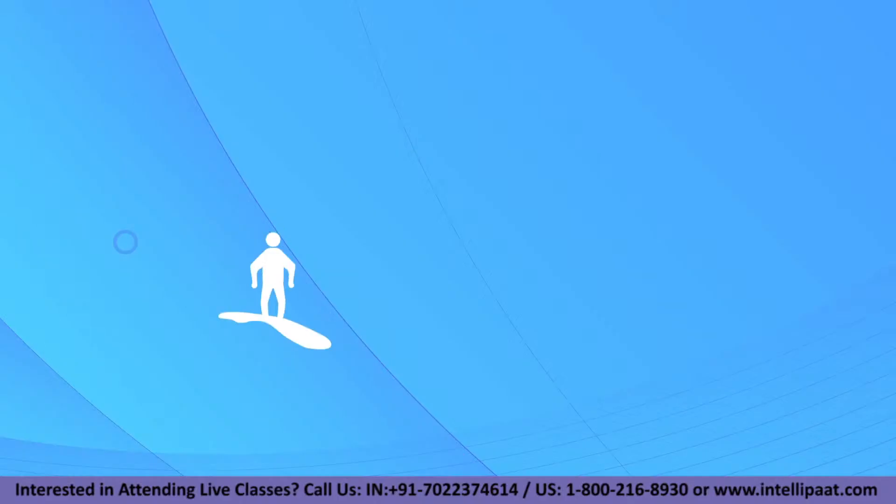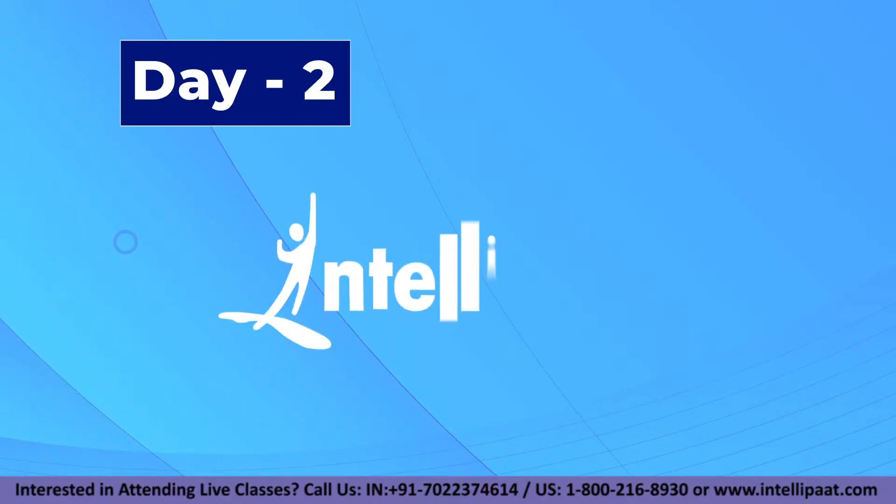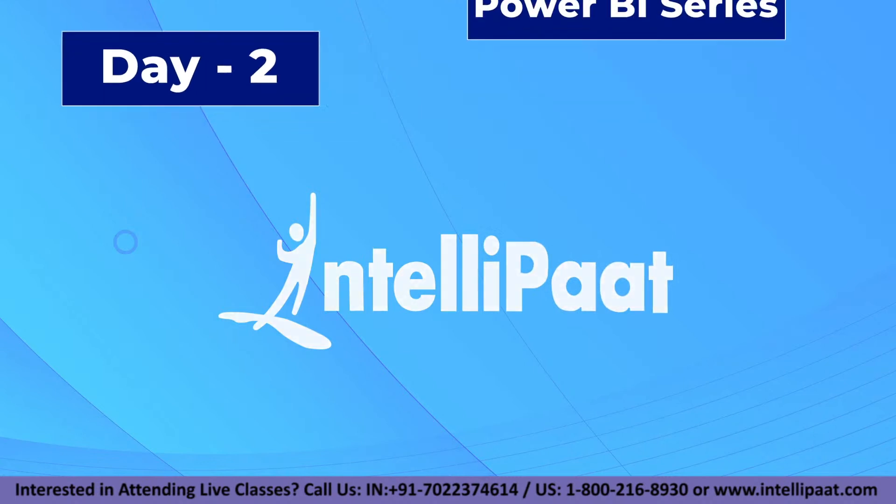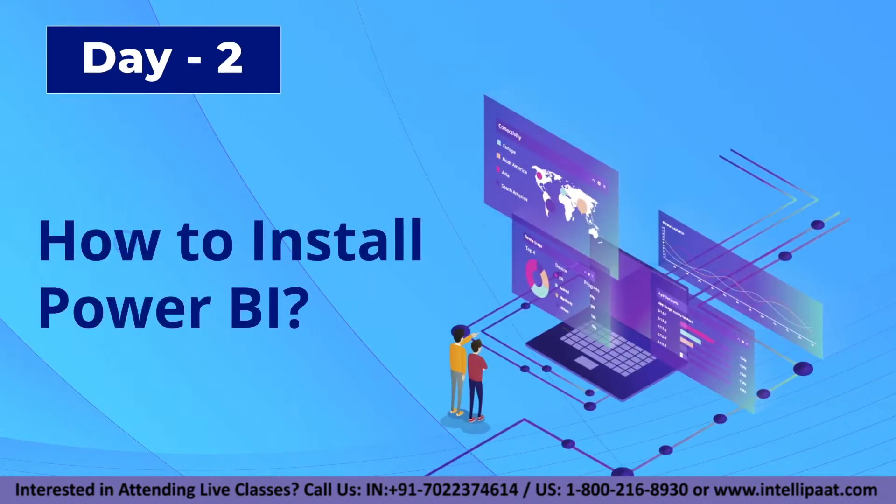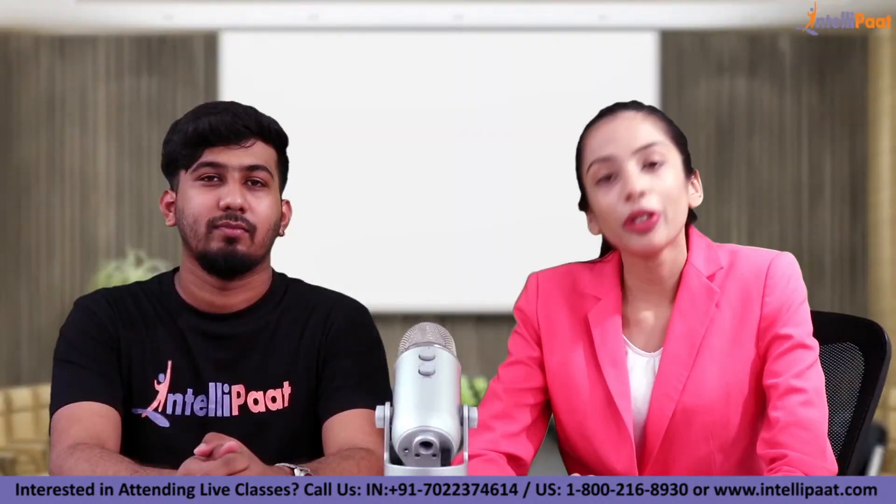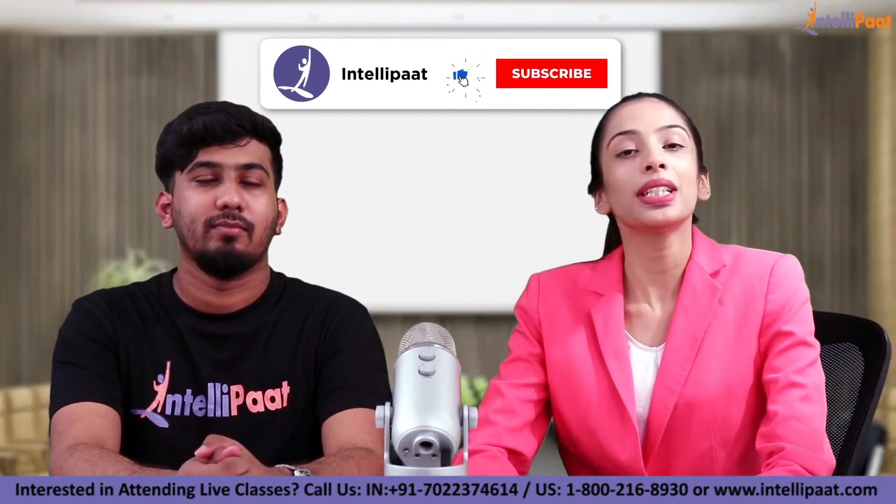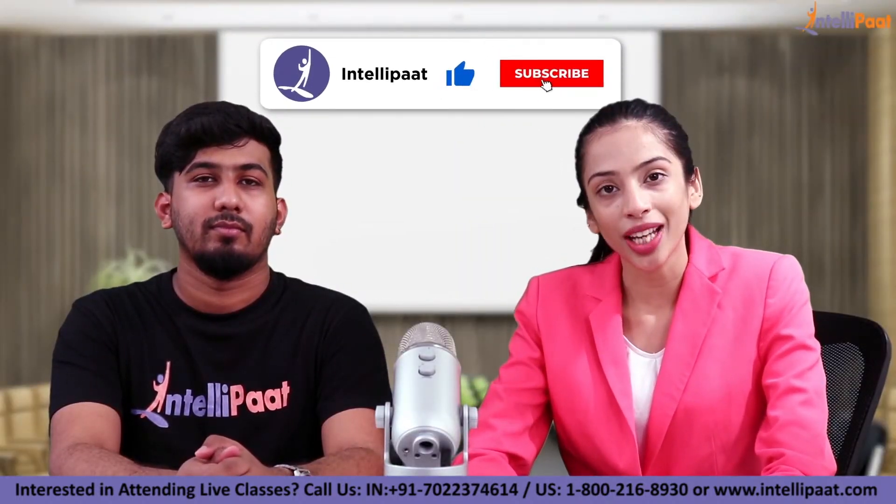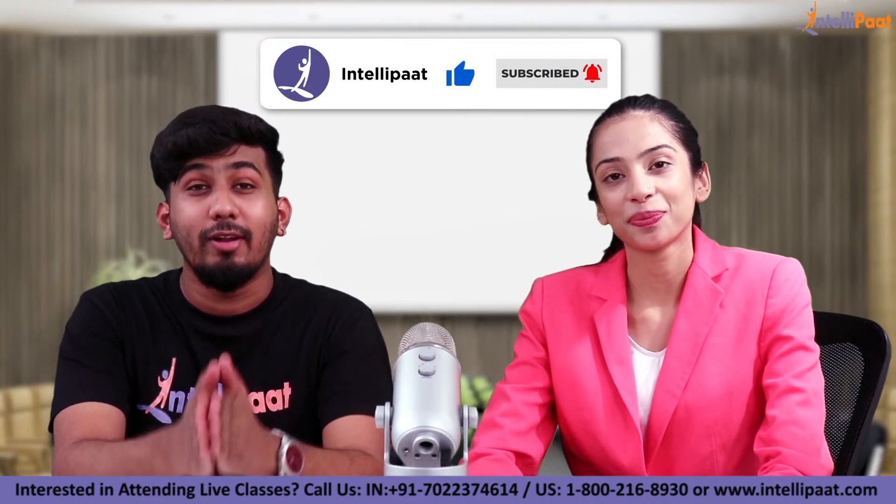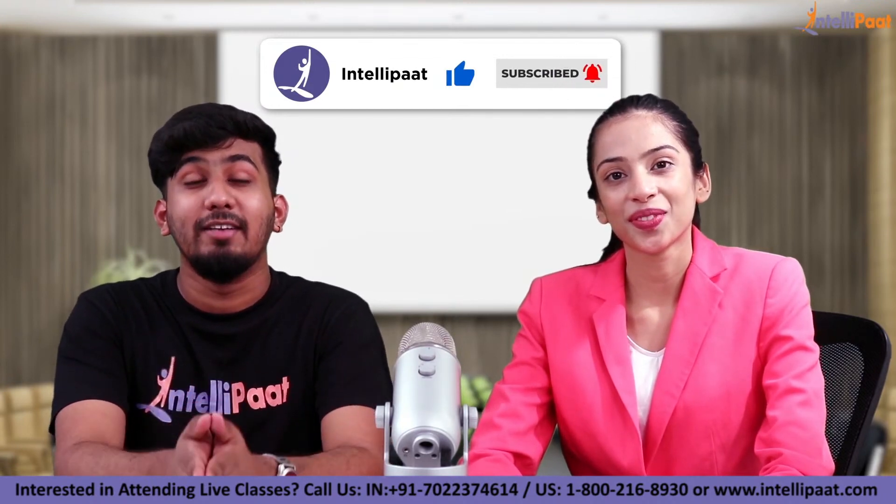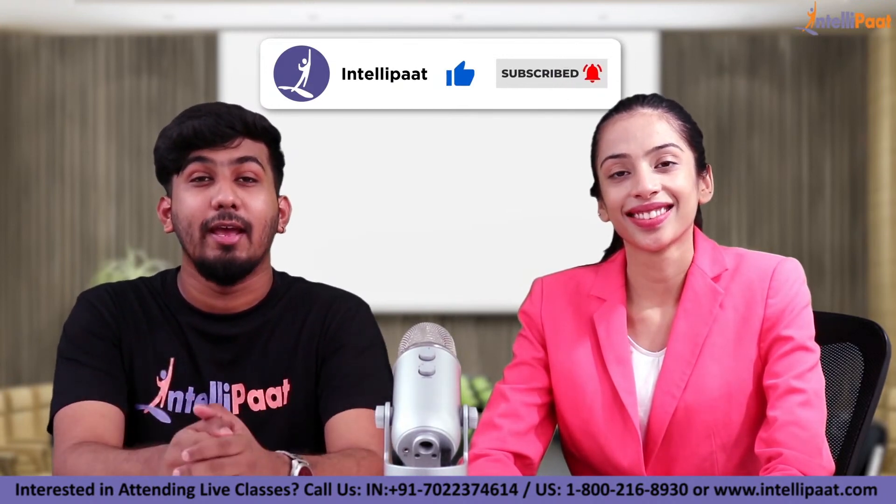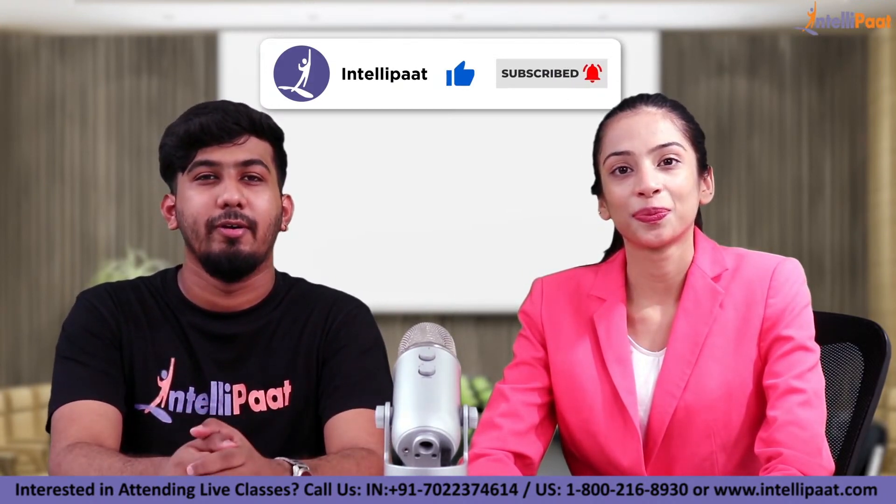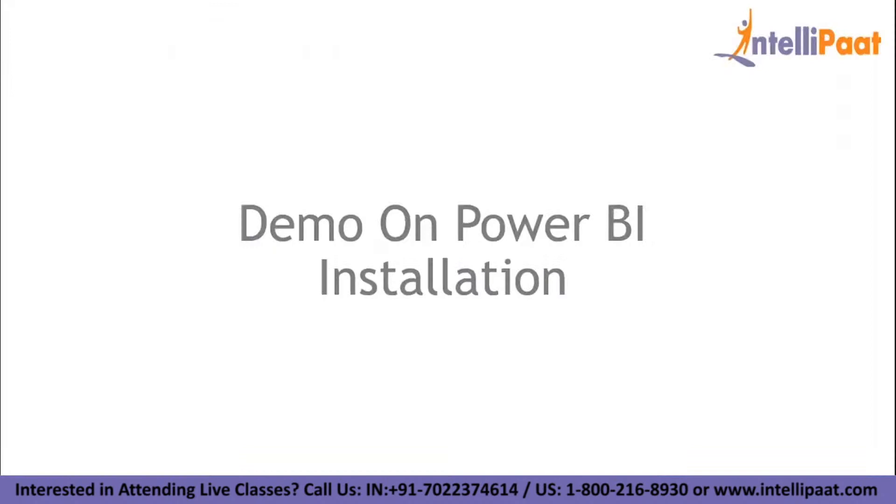Hey everyone, welcome back to Intellipad's Power BI series. In today's session, we will tell you how to install Power BI. So before we move on with our live session, please subscribe to our channel. And also if you want upcoming updates, please hit the bell icon and also leave a like if you enjoy our content.